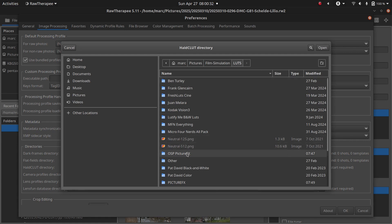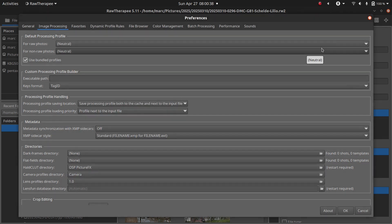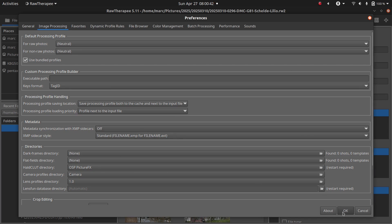Click the folder field, and navigate to the LUT folder you want to use, in this case, OSP PictureFX. Click Open, then hit OK at the bottom, and restart RawTherapy.